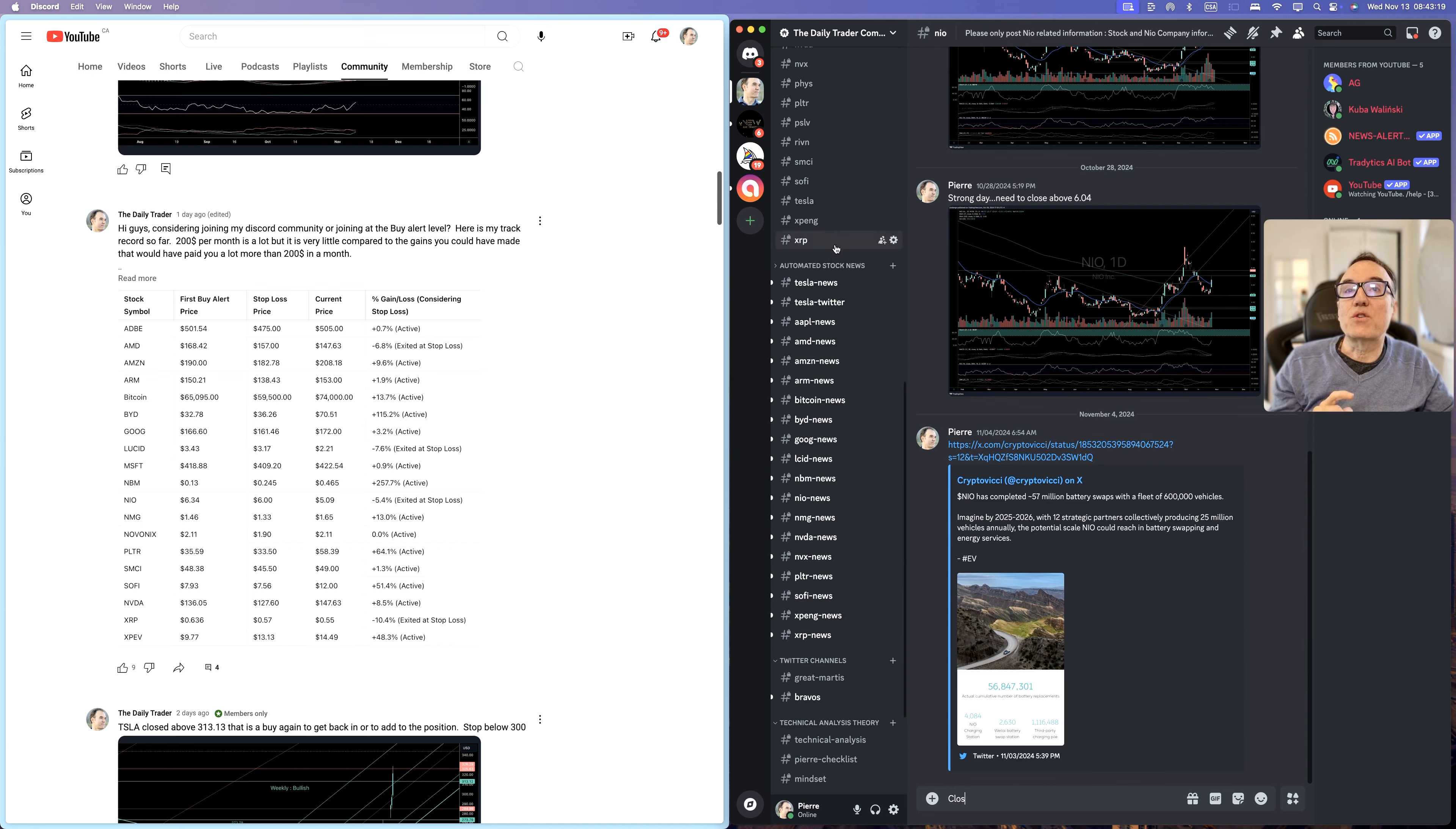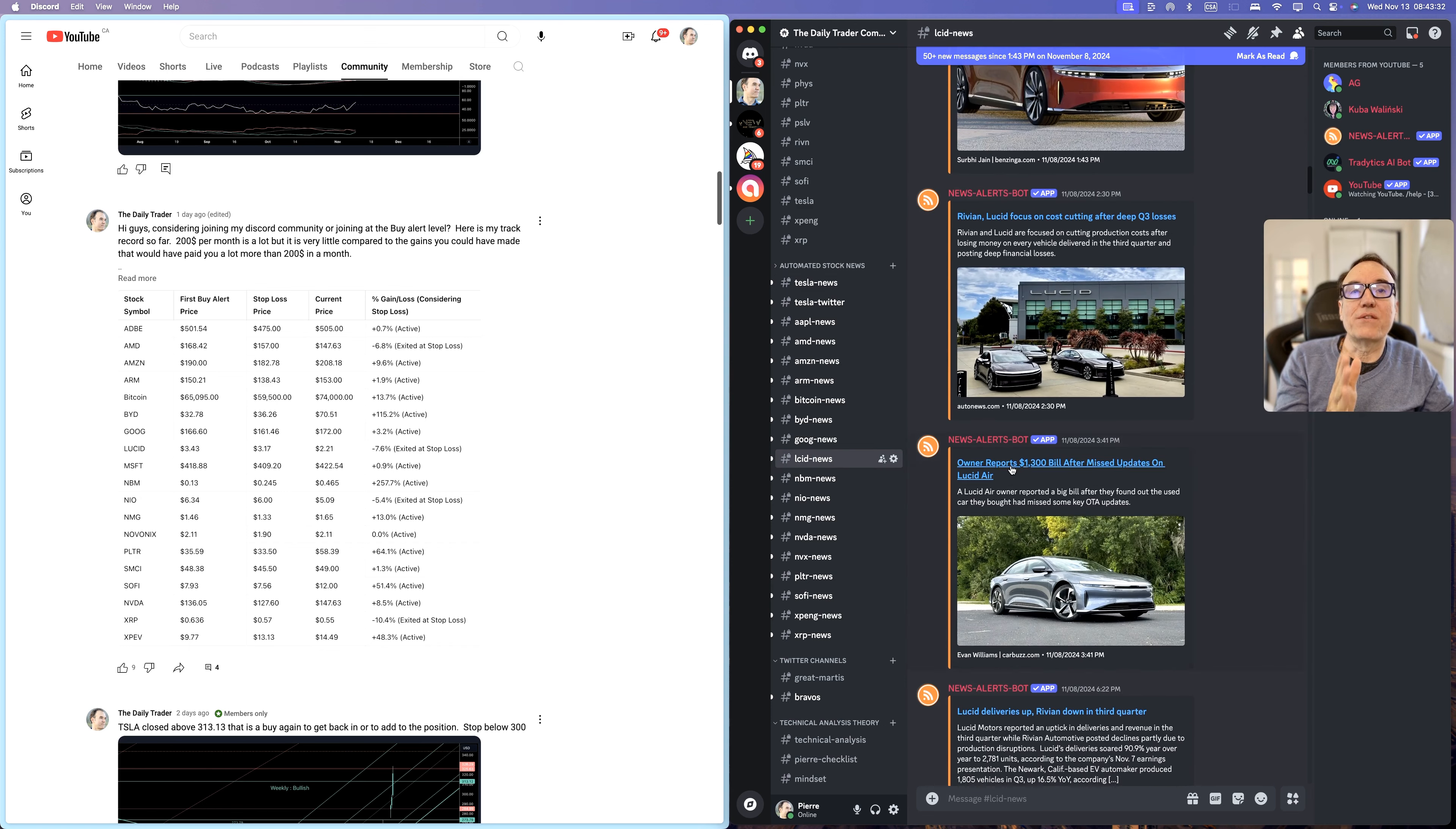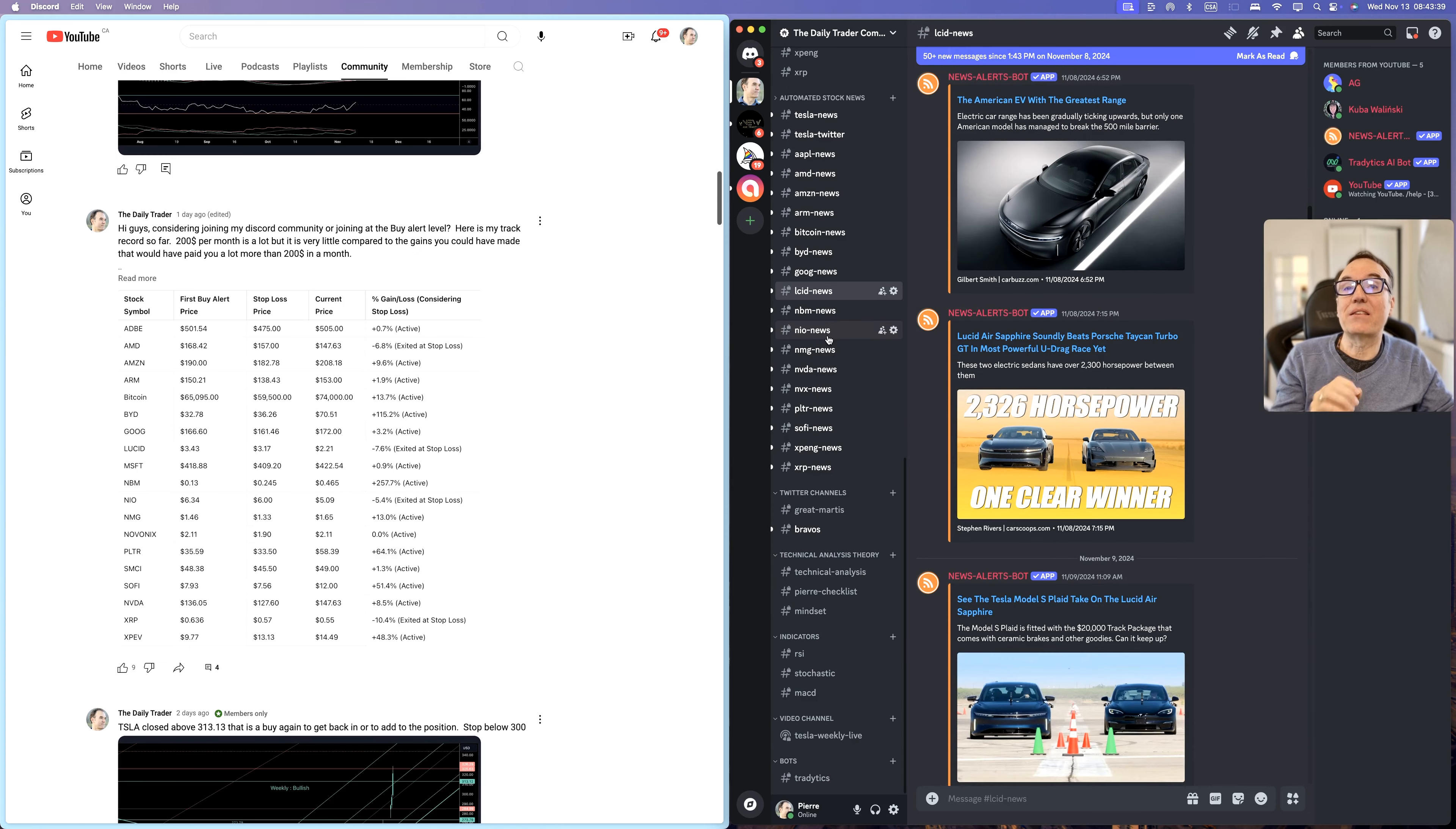We also have automated stock news that are being fed directly to the Discord channel. So if you want to learn what's new about Lucid, don't go on Twitter, don't go anywhere. Just click here and boom, we have all of the information that has been posted on the web about this company. You will learn everything and you will save a lot of time.